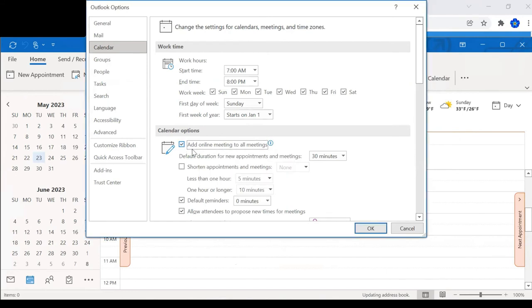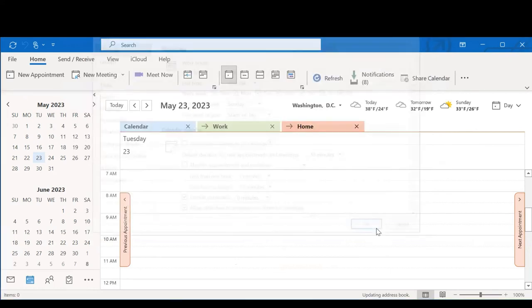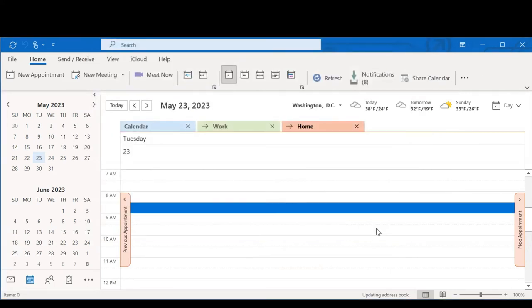So say I found it like this, I would want to uncheck it and then click OK. And from there now, my meetings shouldn't automatically include the Microsoft Teams option.